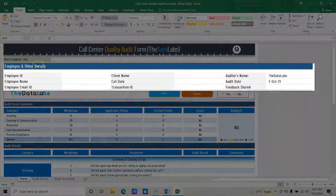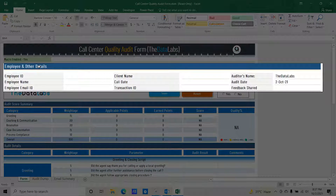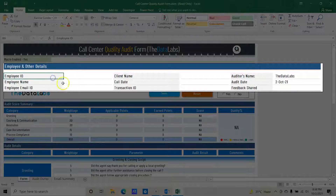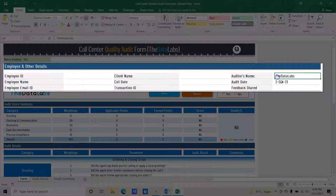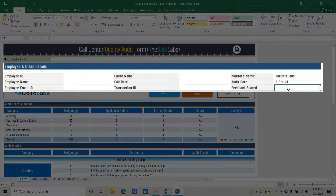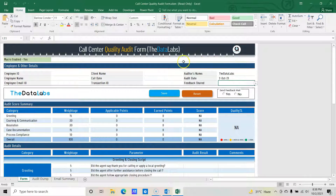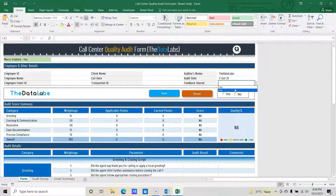The first section — employee and other details — is for basic information that will be updated by the QA or team leader while auditing the calls. So here we have fields like employee ID, employee name, employee email ID, client name, call date, transaction ID, auditor name, audit date and feedback share. All these fields are free text input except feedback share, which is a dropdown field — yes or no.